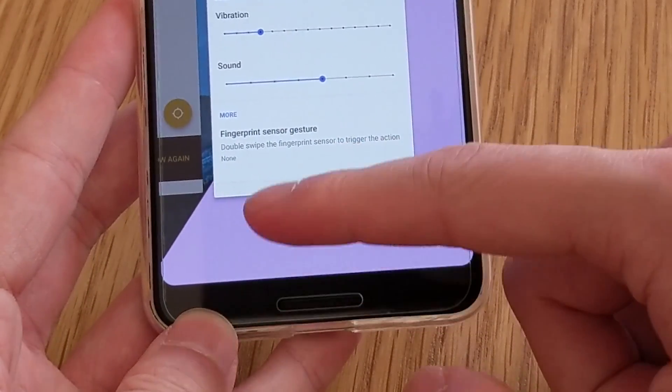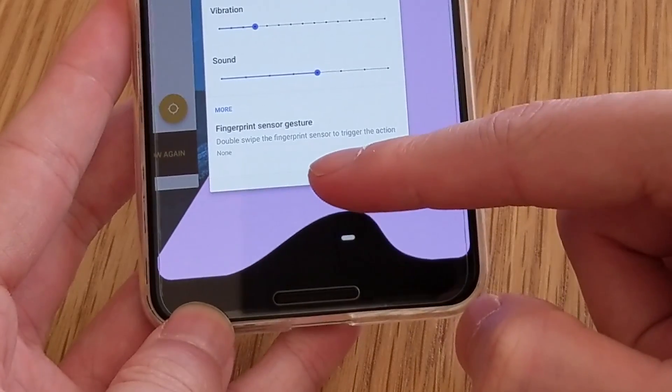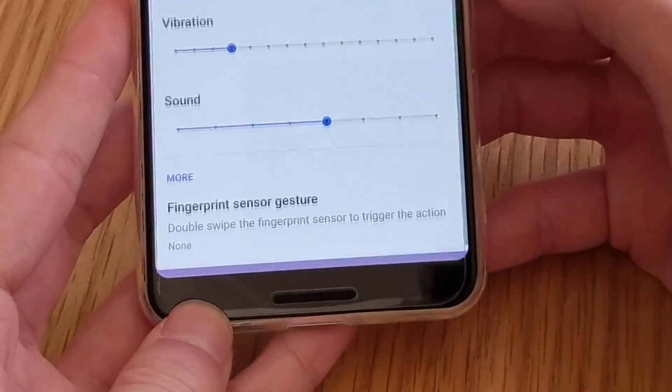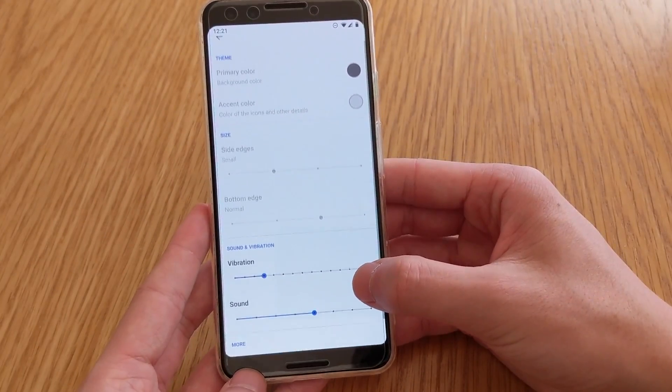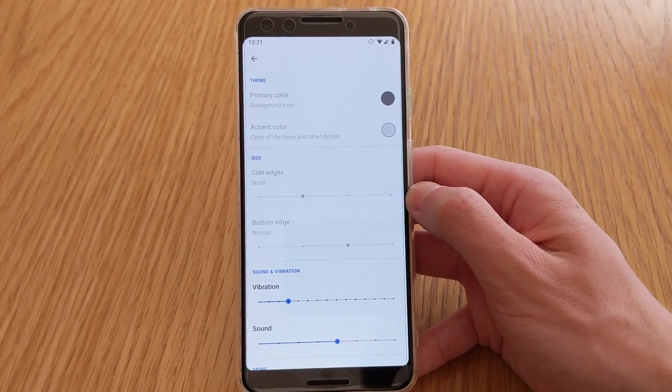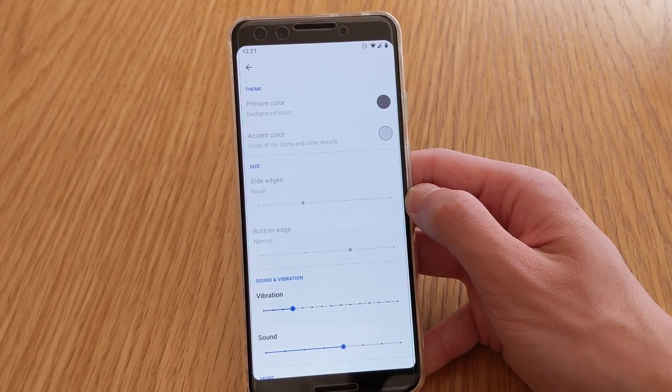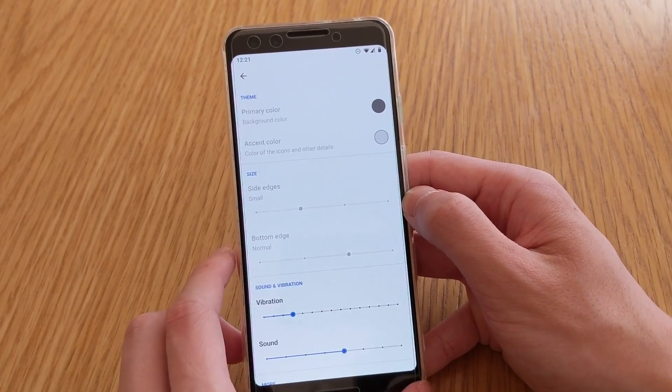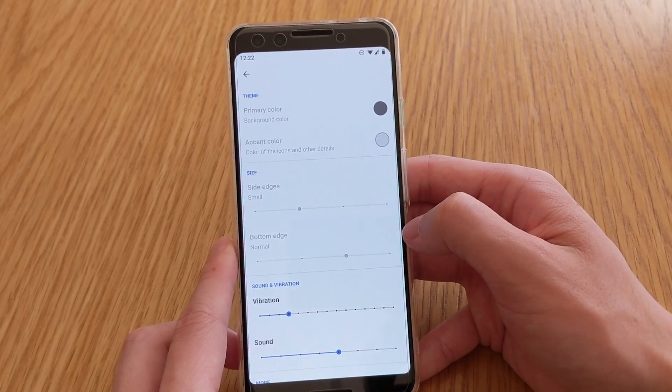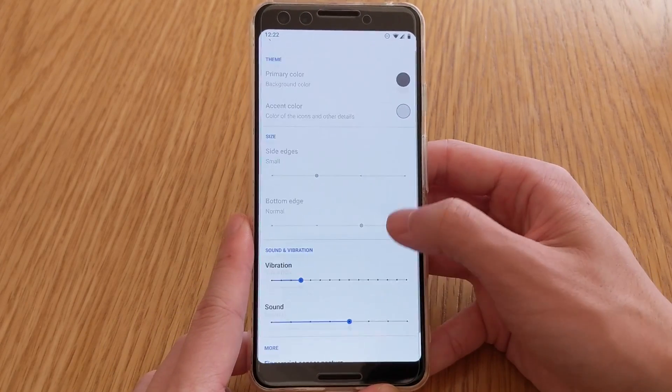So that background one there when you swipe around. So you can change that to a certain color if you wanted to. And also the accent color, so the color of the icon that it represents, the action. And the size here, so I guess this means how big you want the liquid to be, the blob.